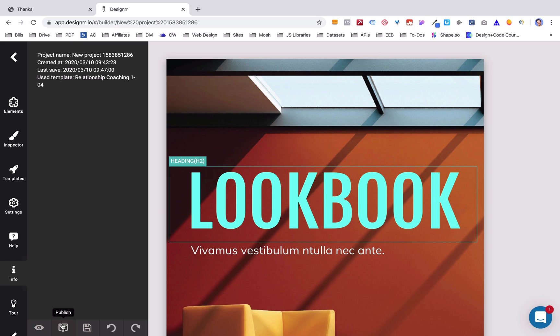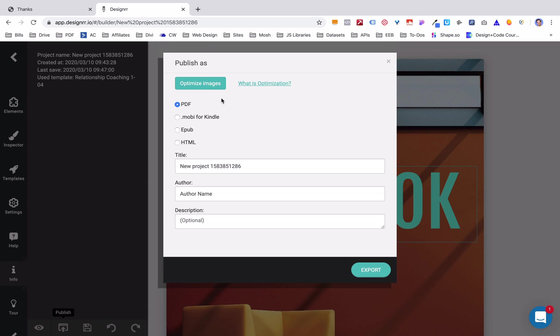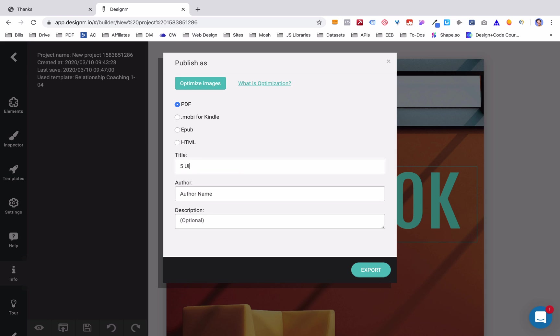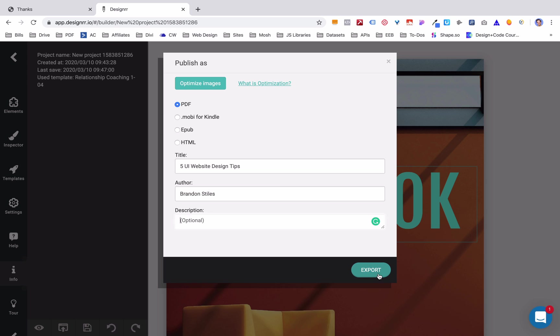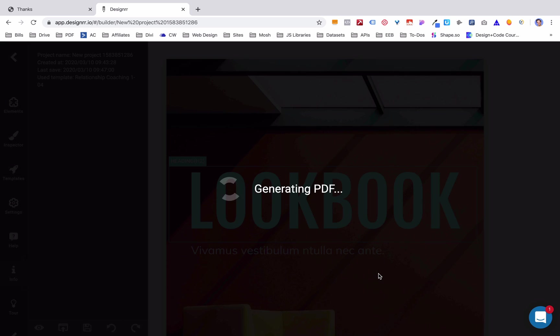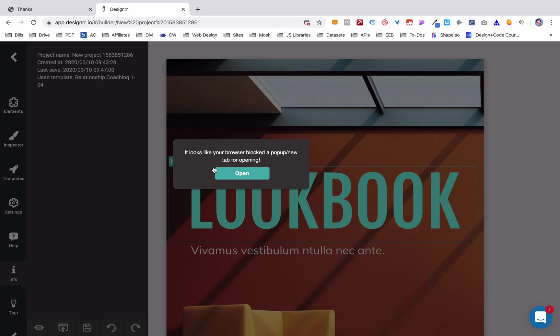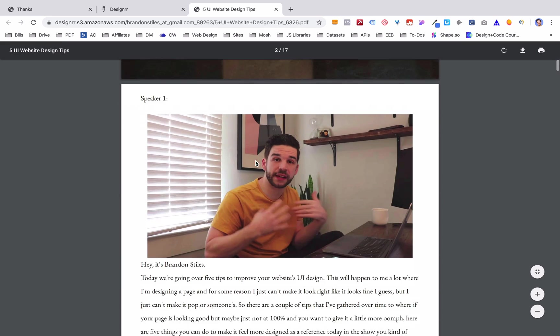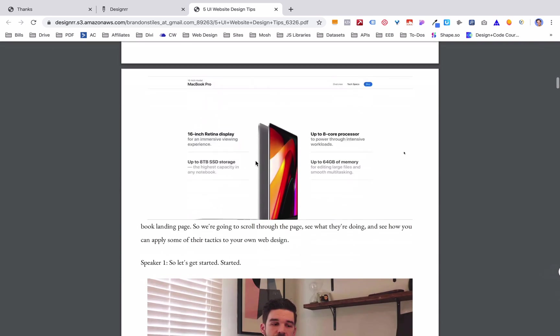Finally, you can publish this. So you click publish. You optimize the images, which basically makes them compressed and smaller for smaller file types. So if you wanted to send this over an email, it's a lot quicker and you're not going to hit the spam inboxes as quickly. You can also choose what format you want. So do you want a PDF? Do you want a Kindle format, so a MOBI, an EPUB, or HTML? Title it something. So let's just call it five UI website design tips. You can add the author name, so Brandon Stiles, and a description if you want. And then you export it. I don't know, browser blocked a pop-up window. Let's open it.